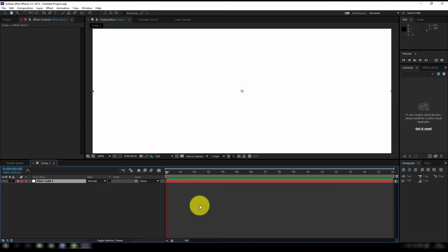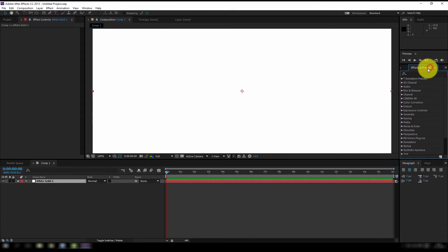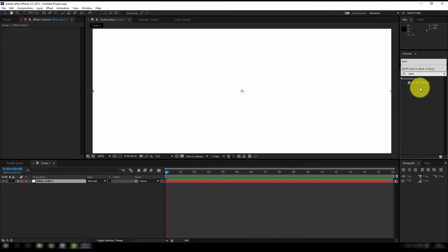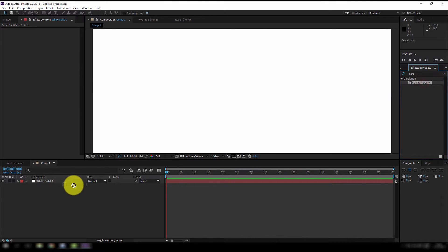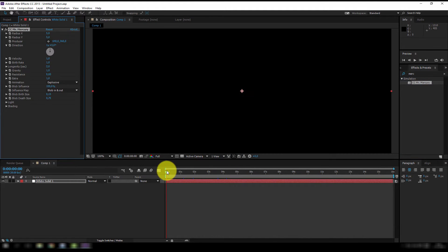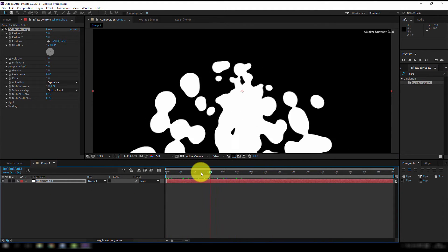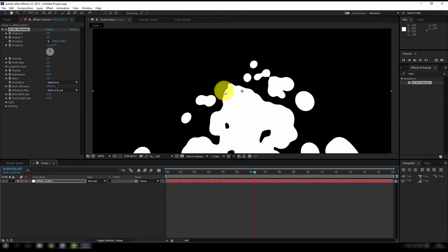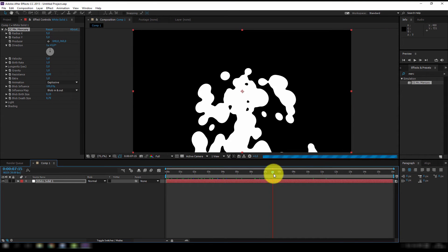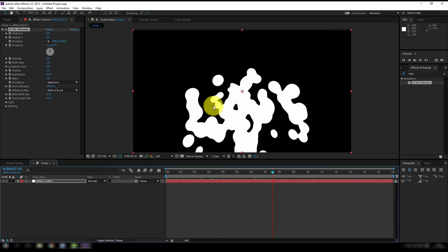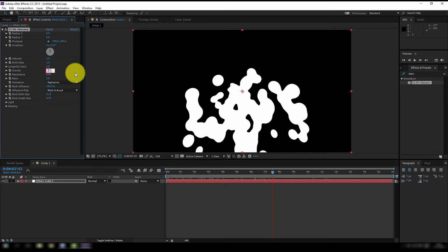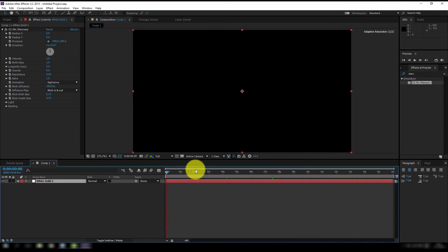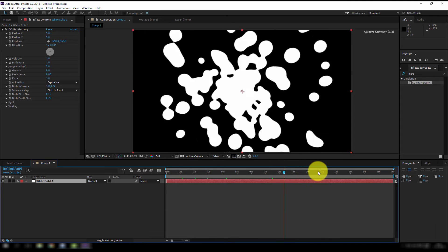I did an entire tutorial about looping CC Mr. Mercury so I'm not gonna repeat that but for now I'm gonna go to my effects and presets and I will apply Mr. Mercury on there. This is the effect. It's just some blobs falling down. Let me put this at fit. And the falling down part is caused by the gravity so I'm gonna set the gravity at 0 and now the blobs will be shooting every direction.